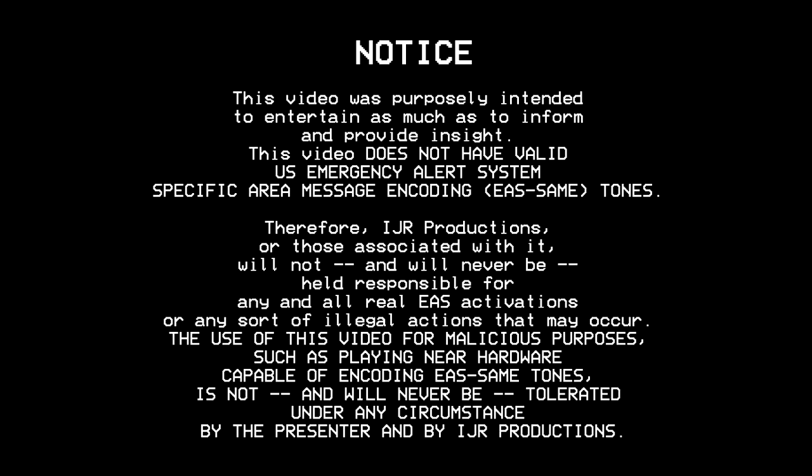This is not tolerated by the presenter and by IJR Productions.